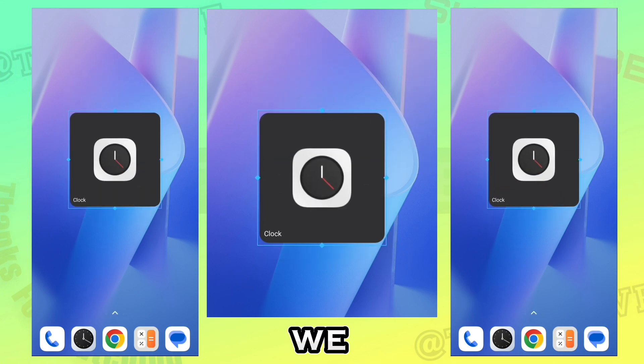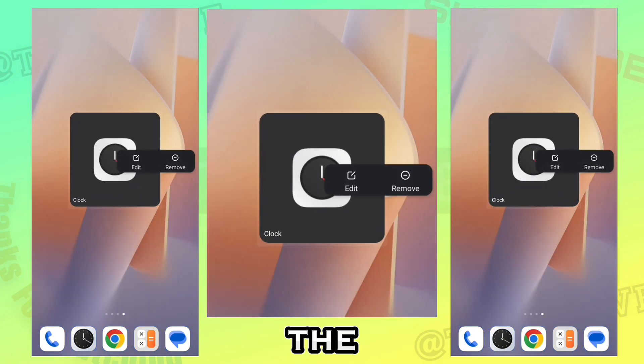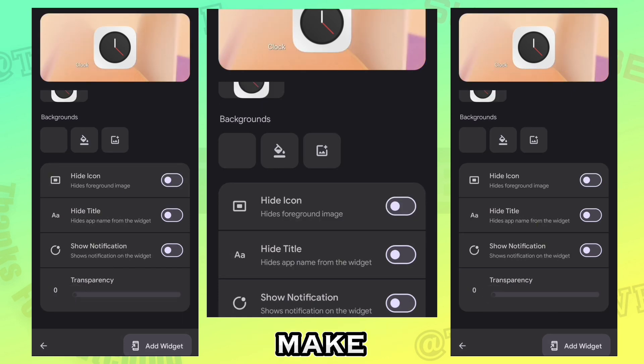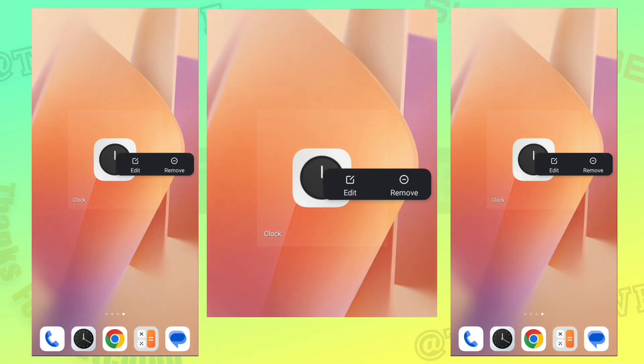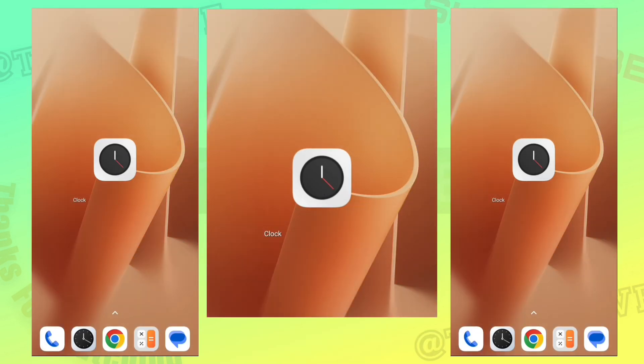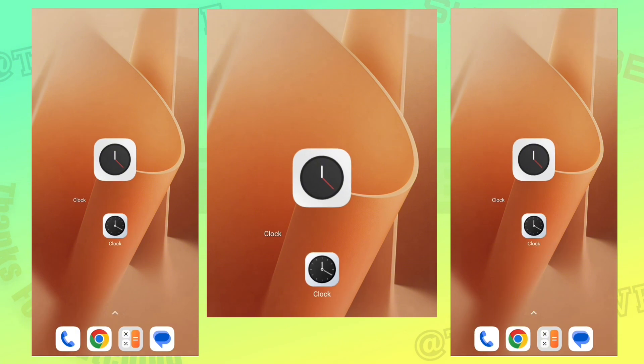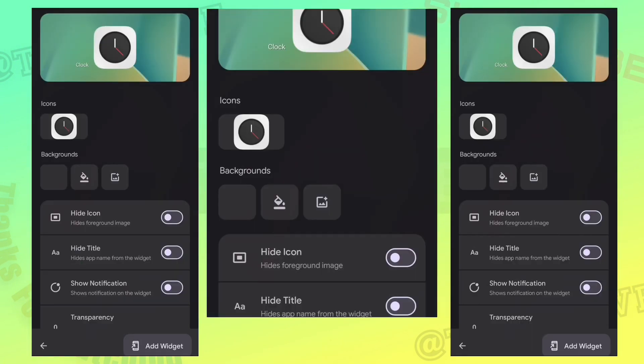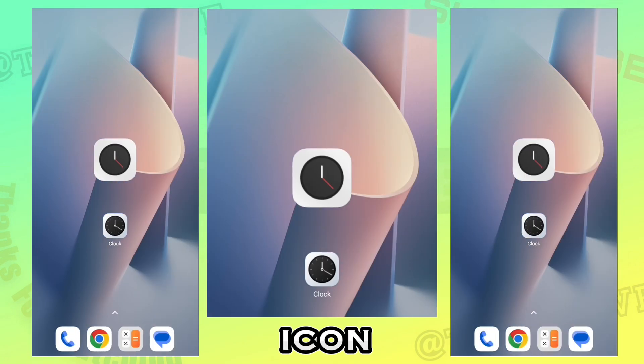We can also edit the settings by holding the icon and clicking edit option. You can also make the background transparent. Enable hide title to make it look like an icon.